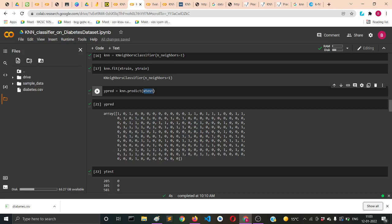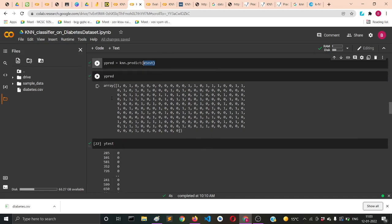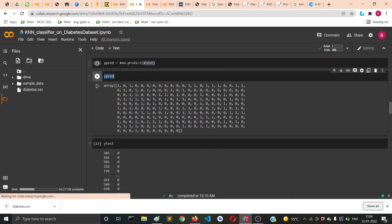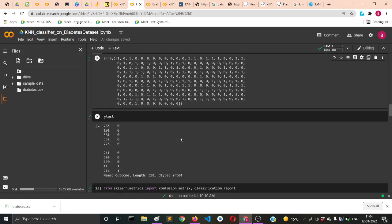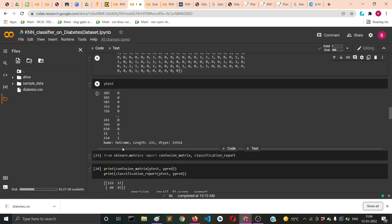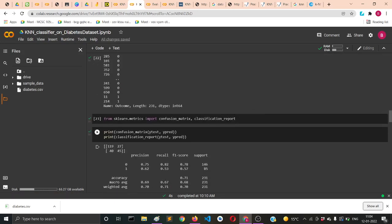You apply the X_test and you'll get the predictions accordingly. Then you can print those predictions using y_pred. Here are all the predictions. These were the actual labels which are Y_test.